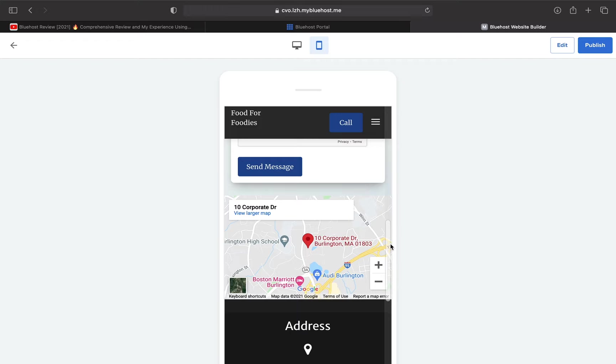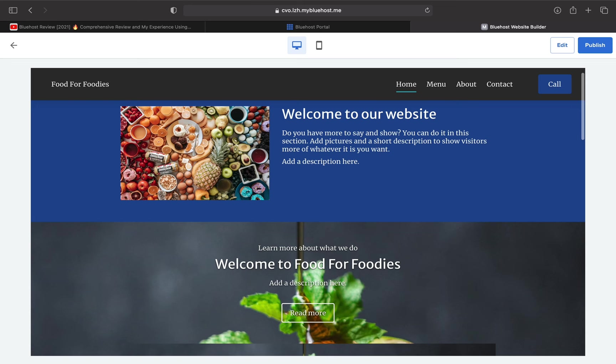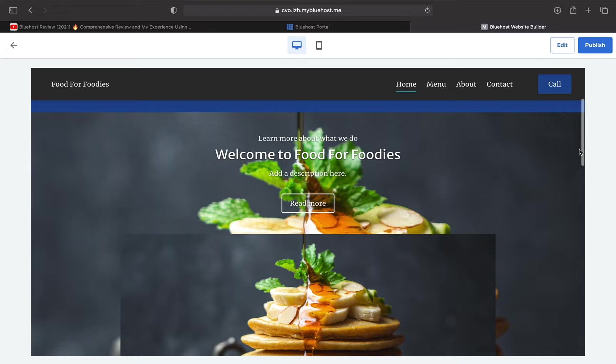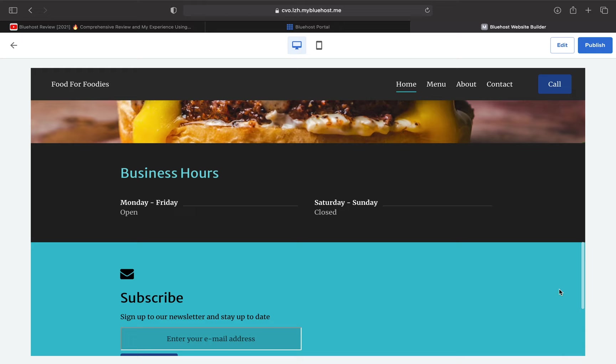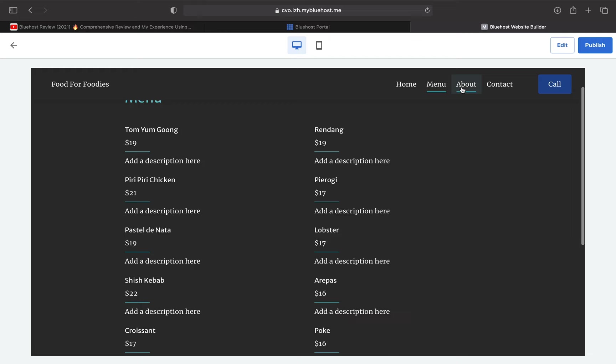And now we can go to the desktop version. Not everything is complete, but they all follow the same main ideas. Here is the animation we added earlier. Here are our business hours. Here's the menu, like on the phone. Our About is also updated. And finally, our Contact page is updated too.